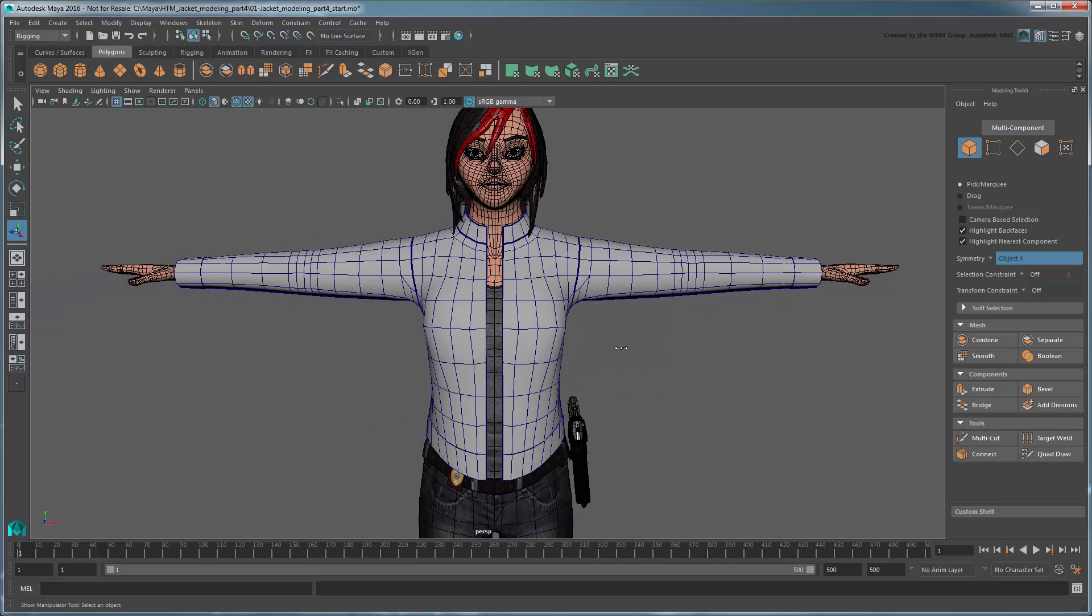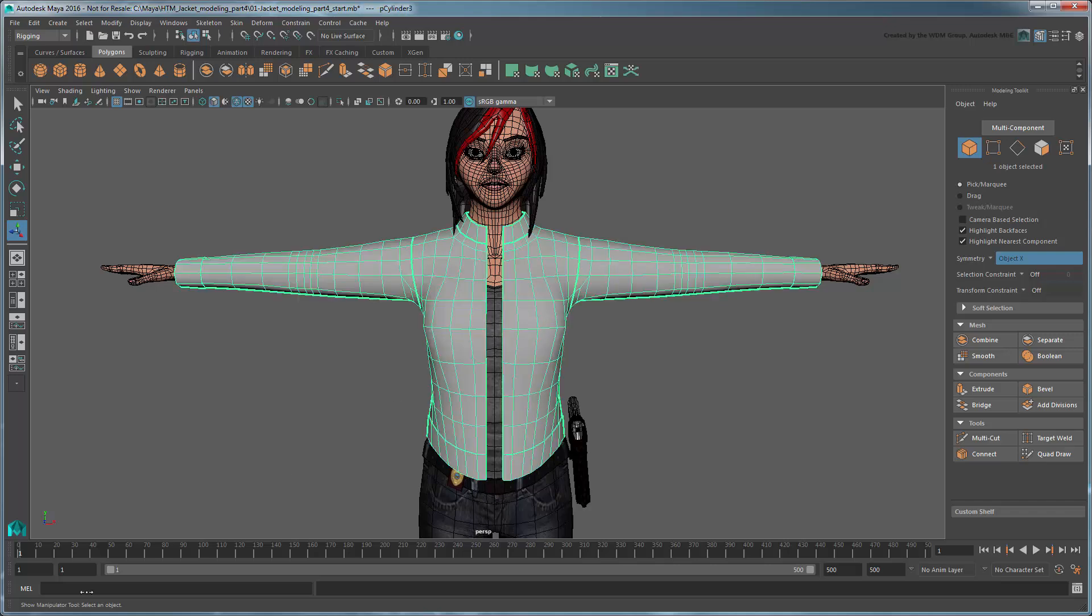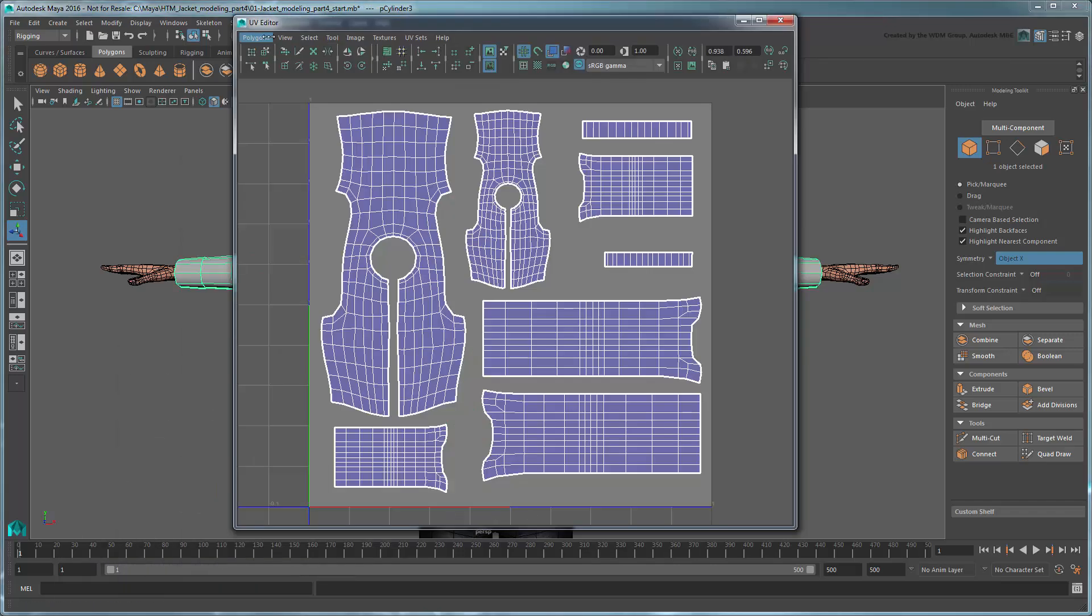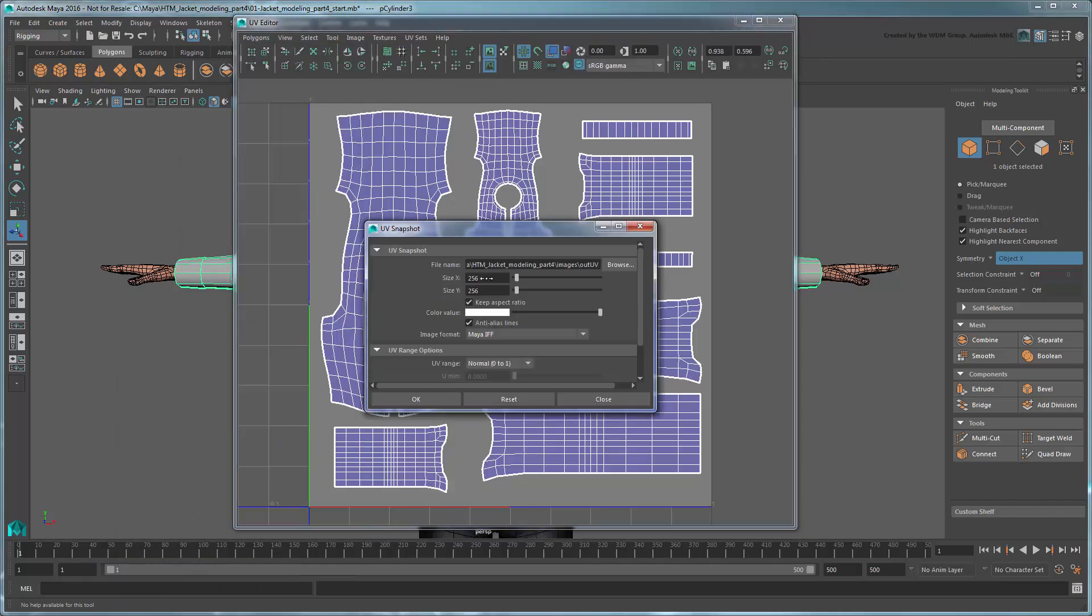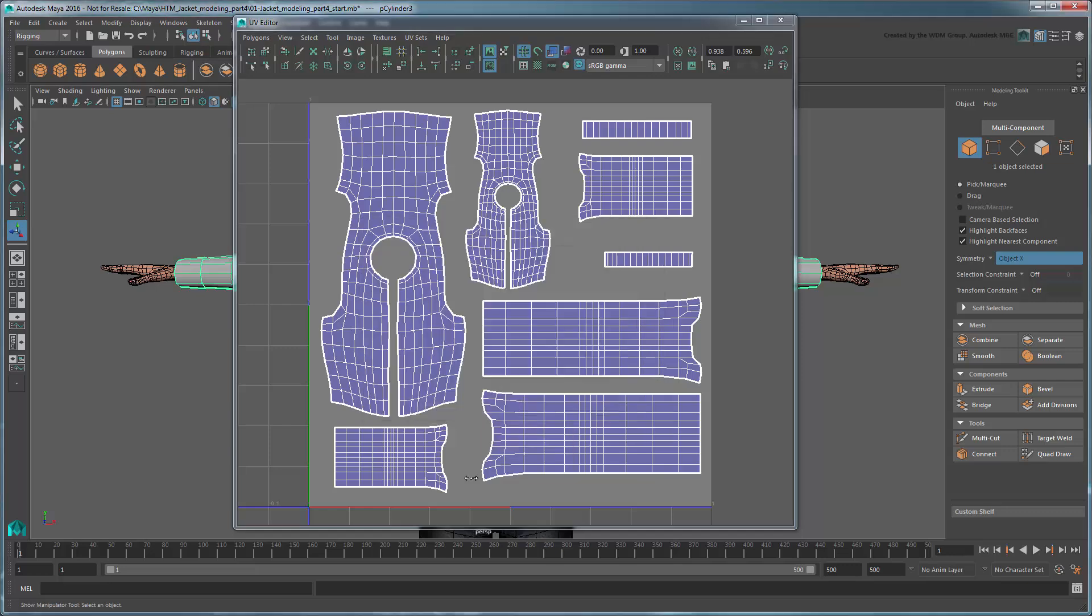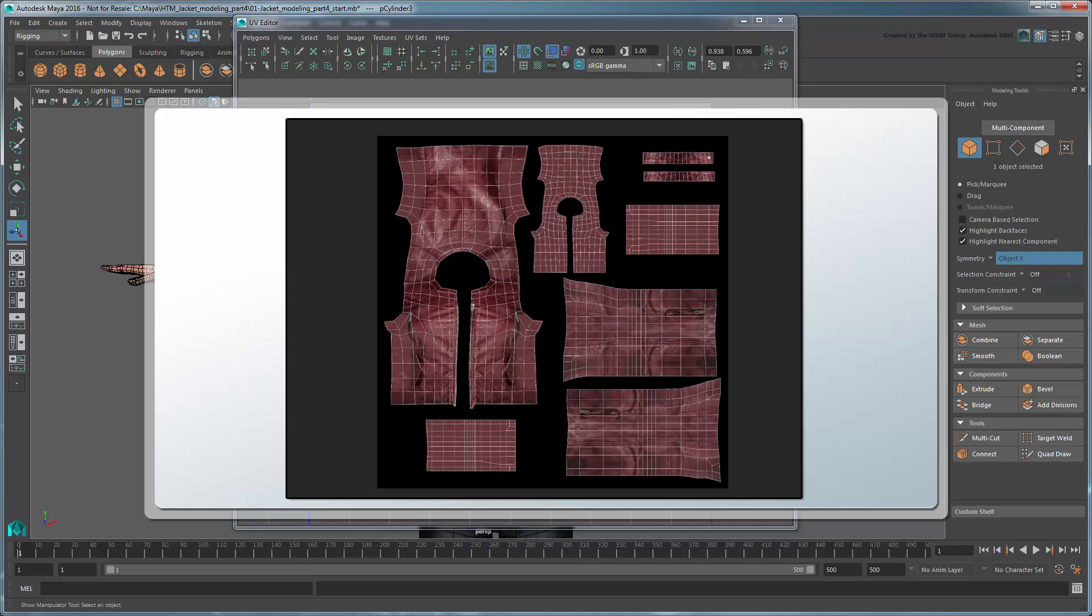Once your UV setup is finished, select the mesh and go to Polygons UV Snapshot to export the UV layout to an image file at the resolution of your choice. Then import this image into your favorite image editor to create a texture for the jacket.